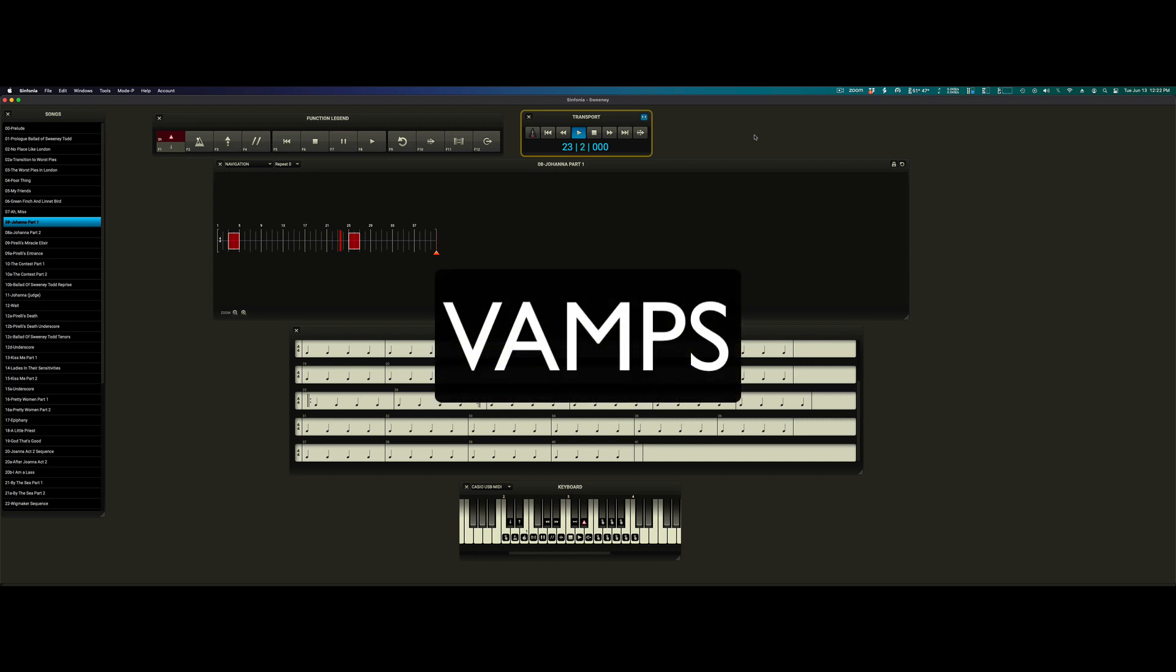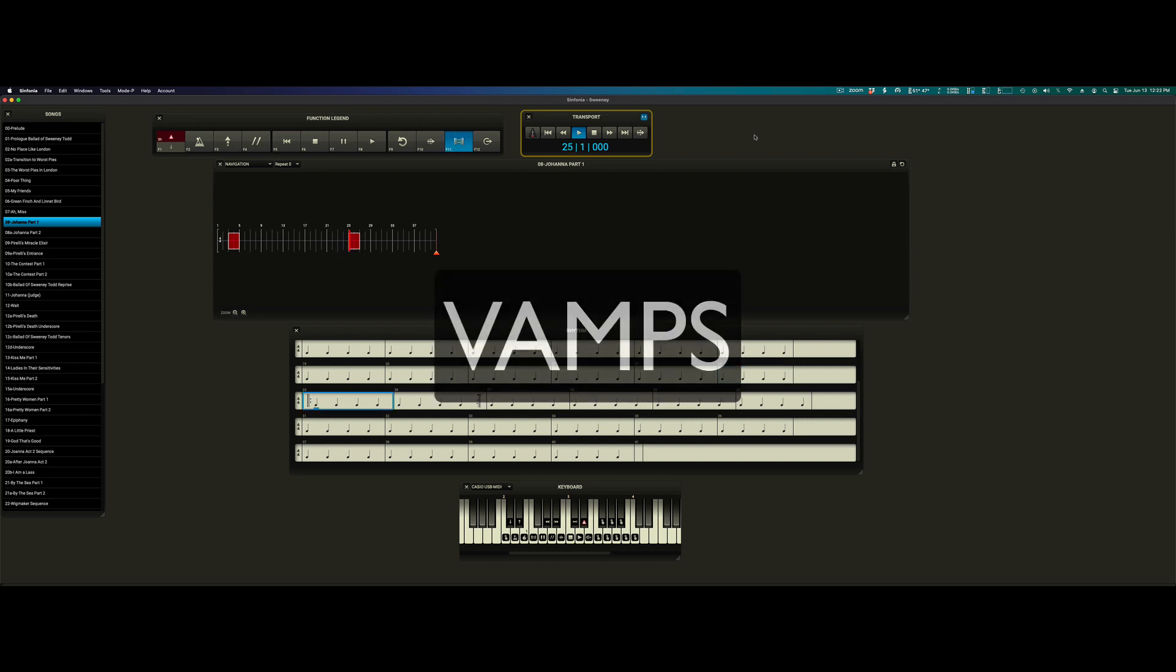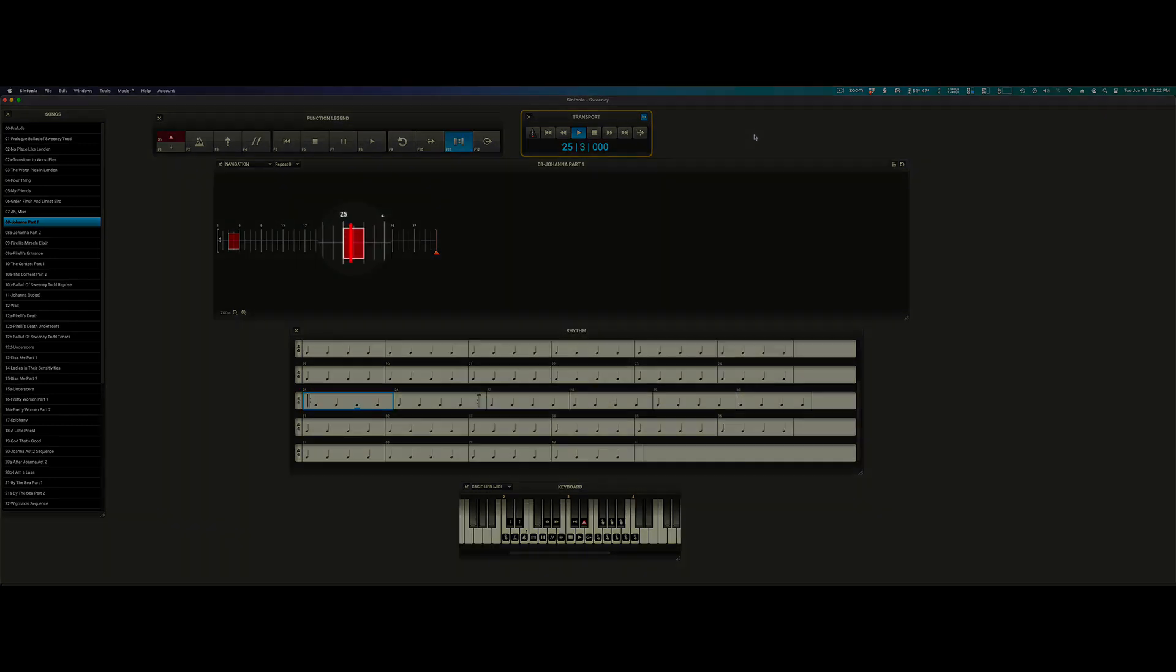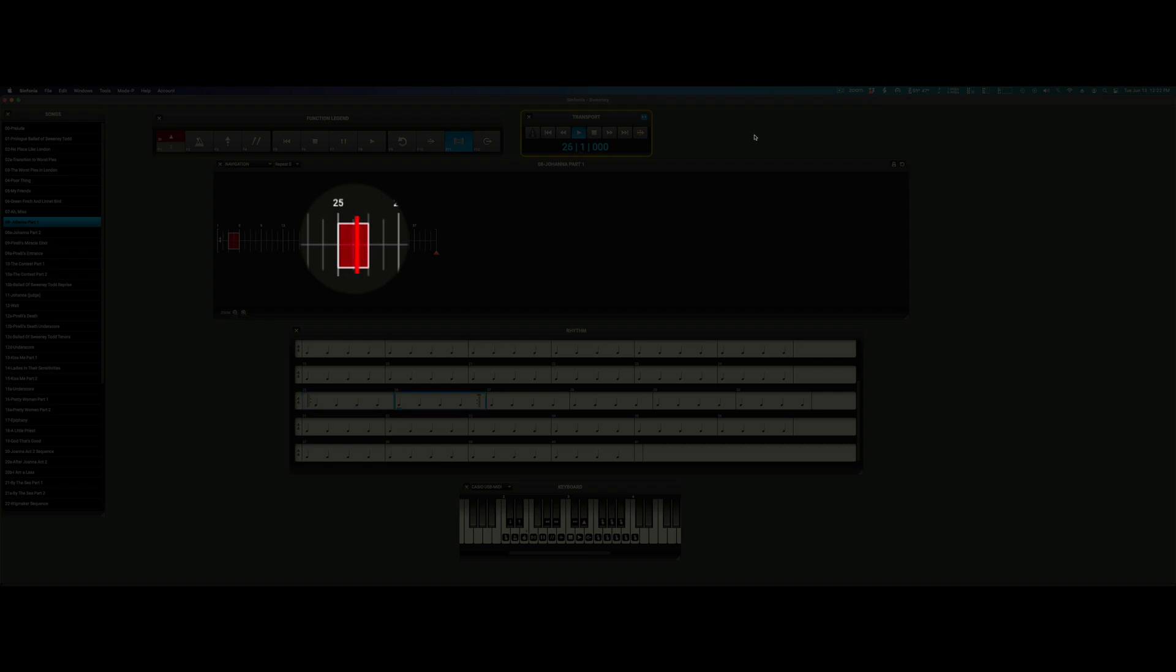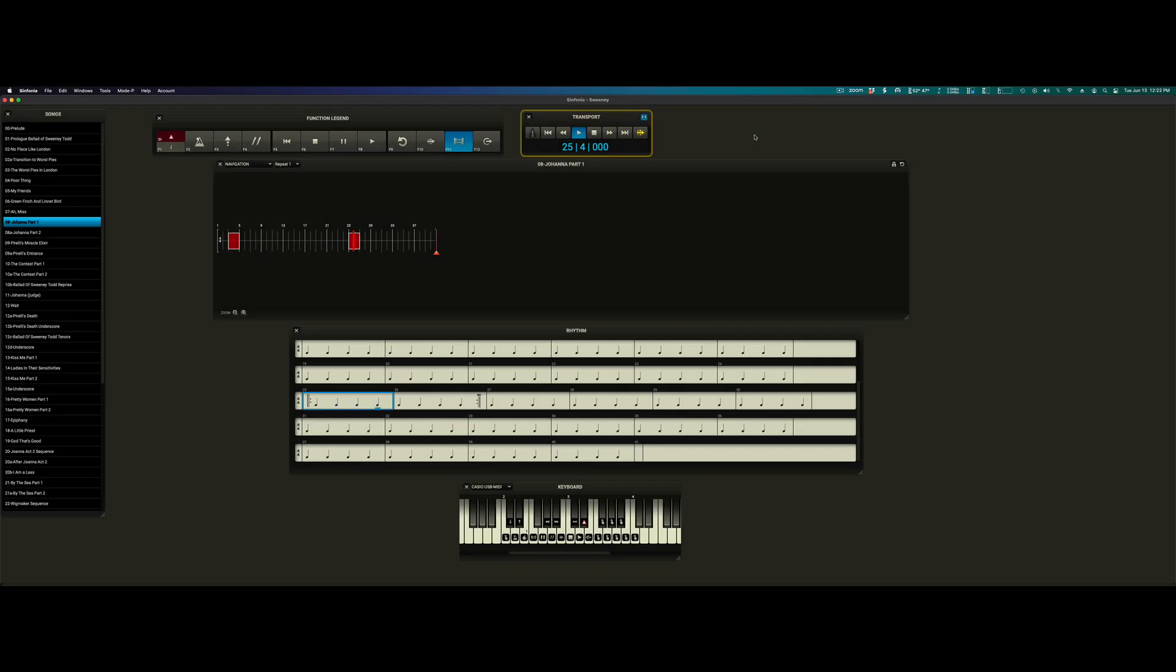Vamps. Vamps are illustrated by these red blocks in the timeline. A vamp is a series of measures in a score that are meant to be repeated as many times as necessary to facilitate things like scene changes, mid-song dialogue, or entrances and exits. As you can see, when inside of a vamp in Symphonia, this button in the transport window flashes.